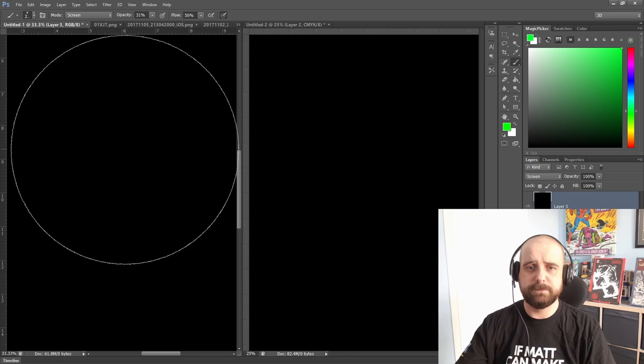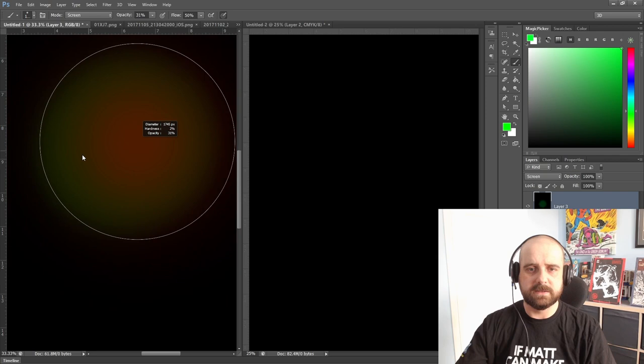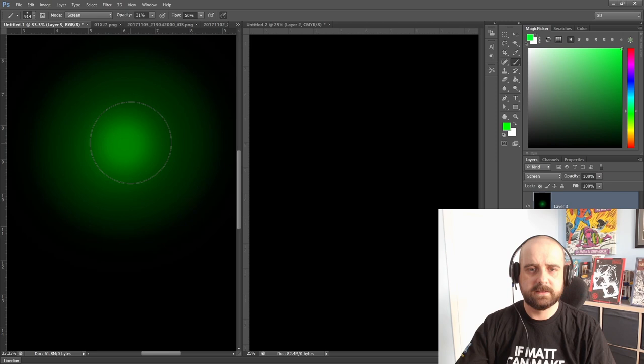All I'm going to do is start moving that around, making the brush smaller as I do it, making the glow nice and bright. If you imagine something like a power ring or a street light or something like that, you can get some lovely glow effects.